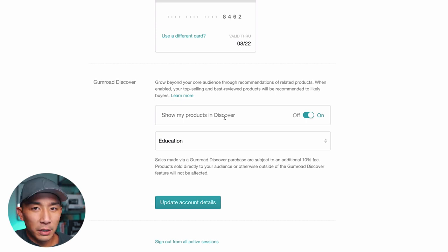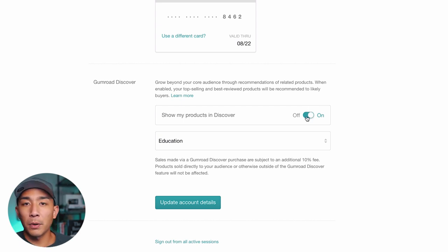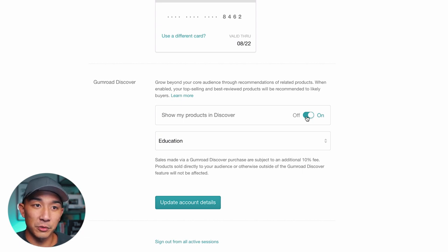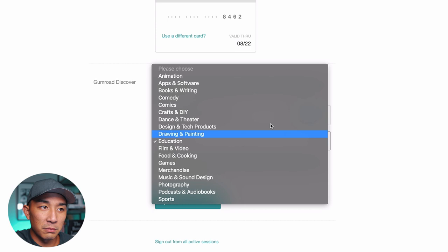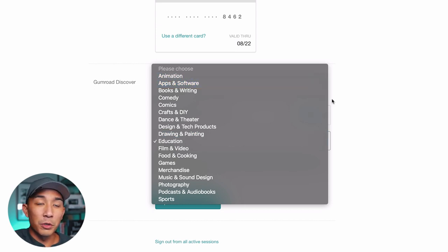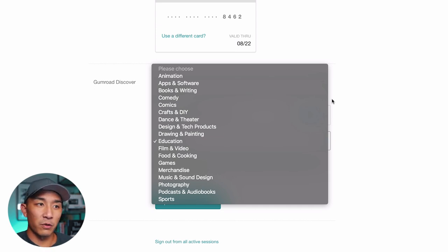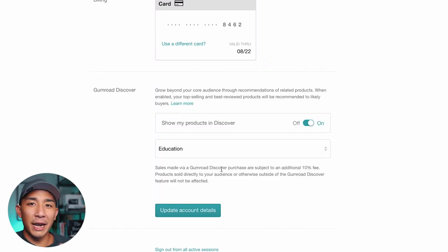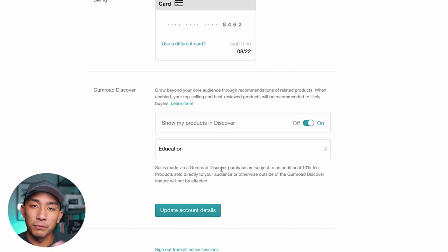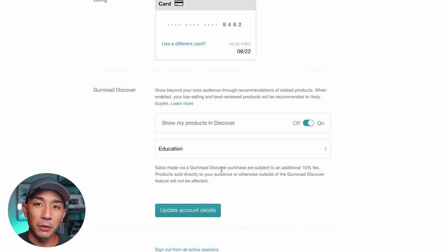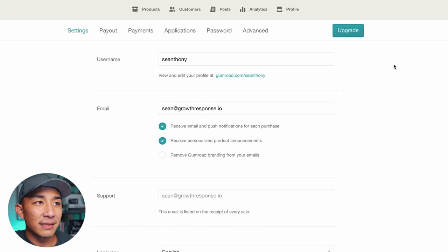Gumroad has a Discover marketplace of all their different products. If you turn this on — which I highly recommend — it's going to show your product in the marketplace and basically give you free sales. My category is education, but whatever category you're in, when someone goes to Gumroad Discover and clicks into that category, if your course is selling well, they'll show it there. I think they take an extra 15% fee on any sale through Discover, but you didn't do any work promoting it anyway — it's kind of like affiliate marketing.